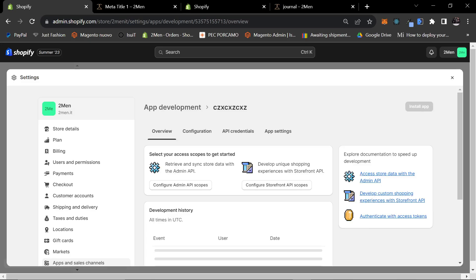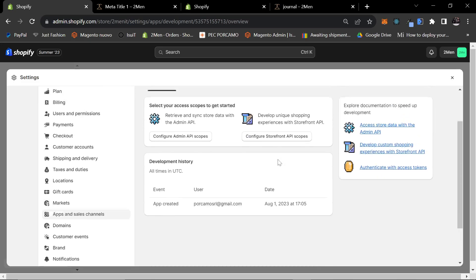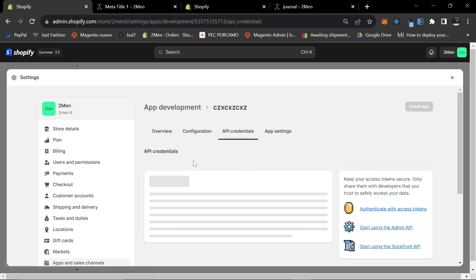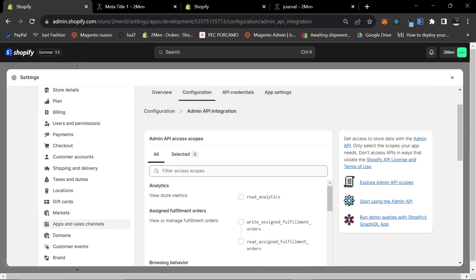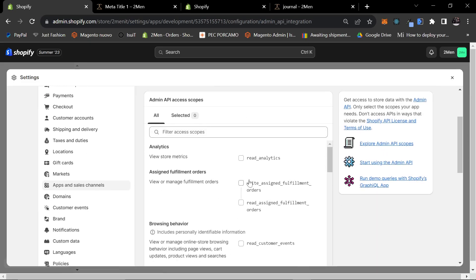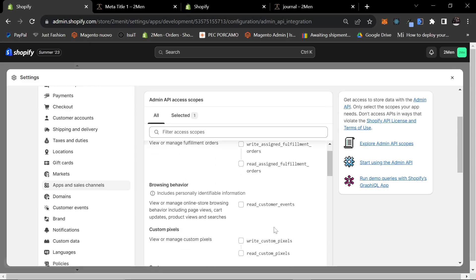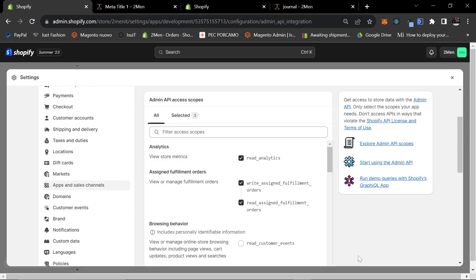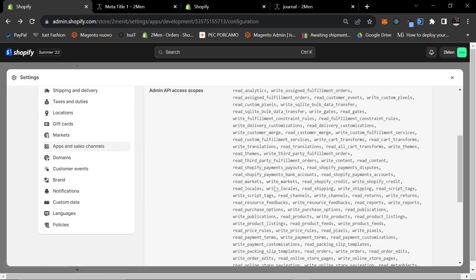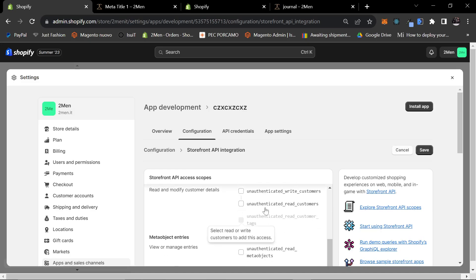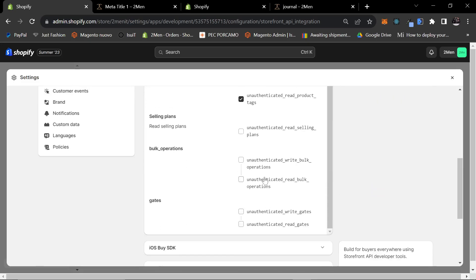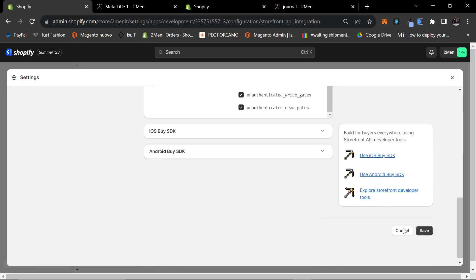The reason we need to do this is because it's basically how the script will talk with our store. Once you're on here, click on API Credentials, then click Configure Admin API Scopes first. We want to select all — just tick all of these boxes one by one. Then do the Storefront API as well, and just tick everything to be sure. Then press Save.